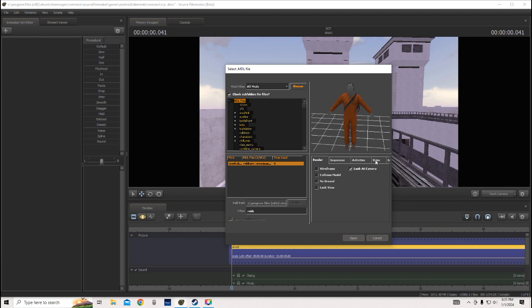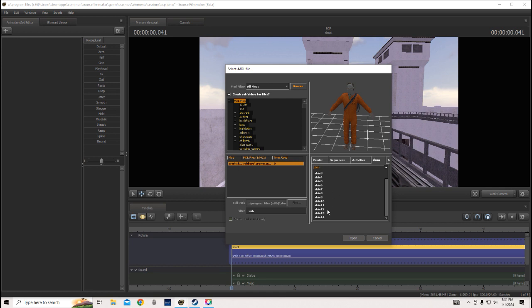So, instead of going to skins and trying to select any of this, that won't work.